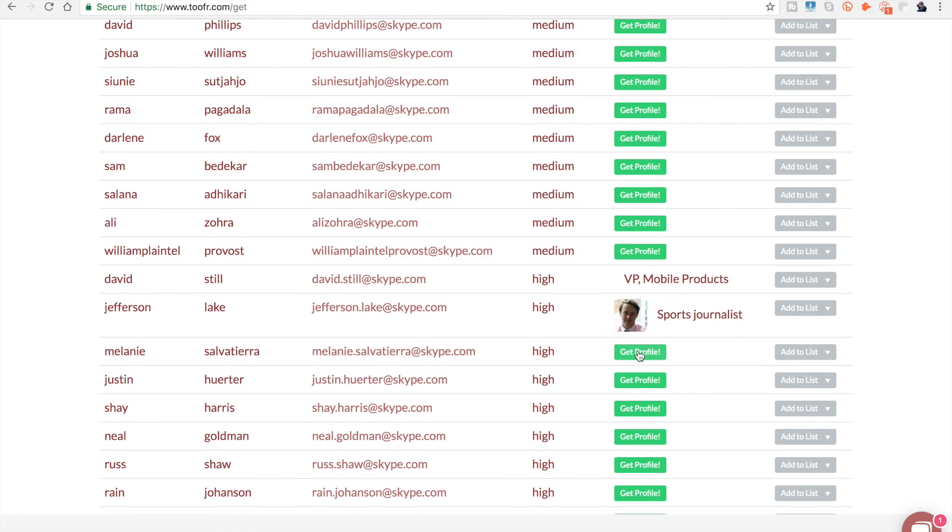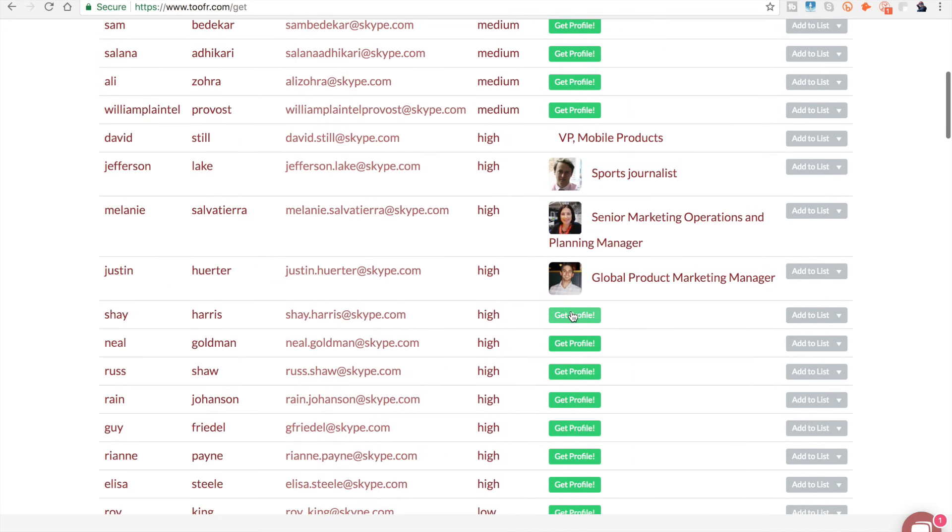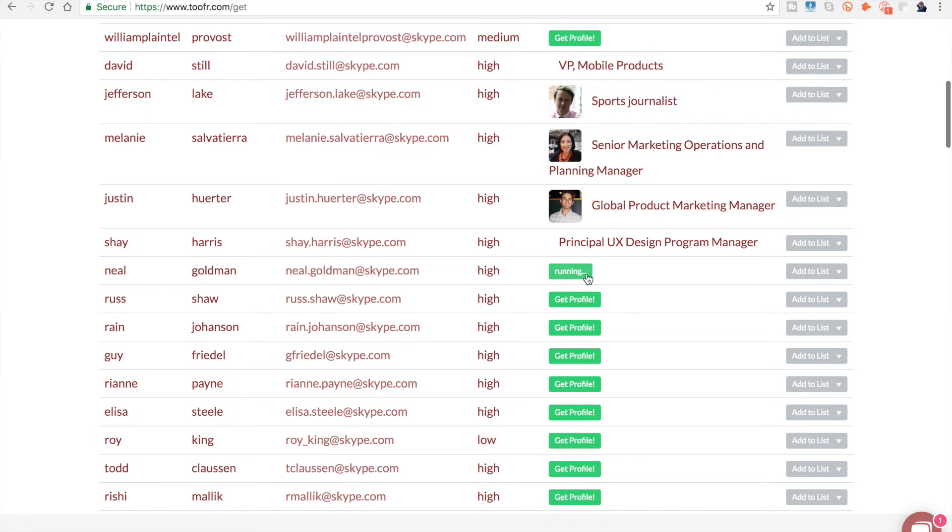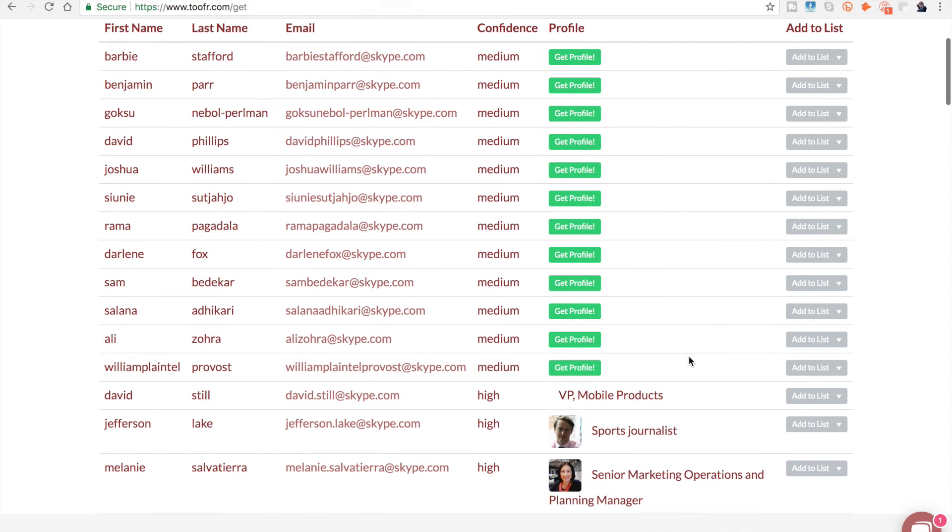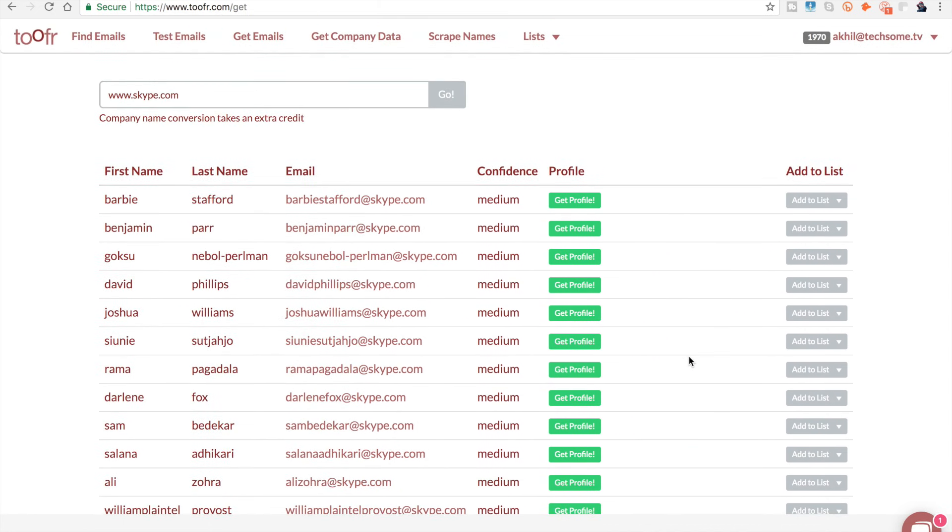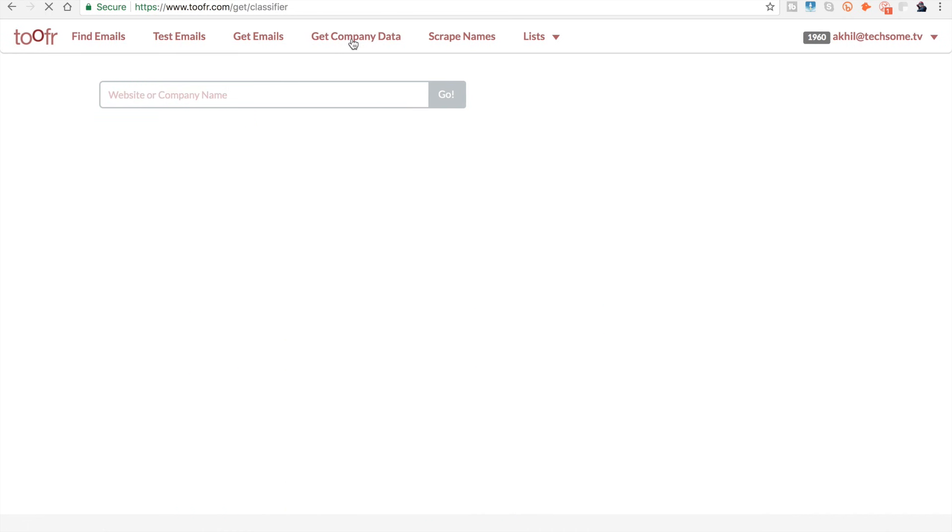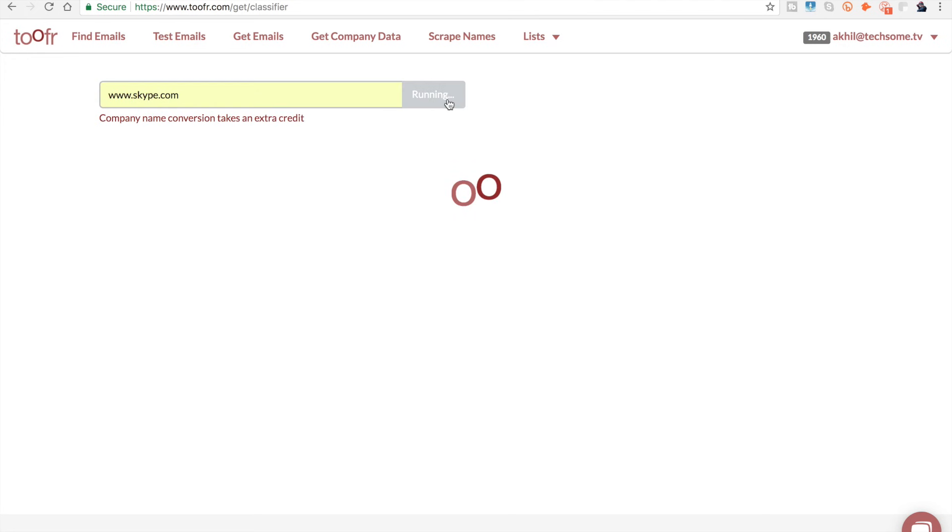You can click on get profile. This will take one more number from your credits. As you can see, corresponding to each email ID, you have the actual details of all the persons whose email ID is there. If you want to contact maybe the CTO or founder of Skype, you can do that by finding the email ID here. If you have to send a resume to someone from top management, you can do that as well.